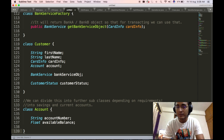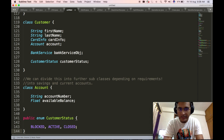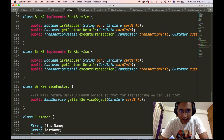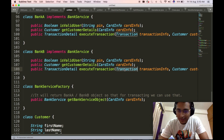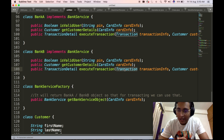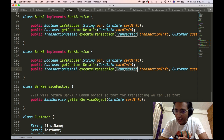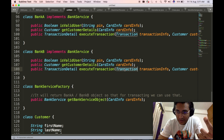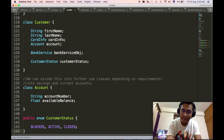We will define the customer status enum, which will house blocked, active, or closed status for a customer. Now we will define the transaction complex object introduced in our bank service APIs. This transaction object houses the details to perform different kinds of transactions. As per our requirements, we need to support three types of transactions: one is a deposit transaction, two is a withdrawal transaction, and three is a transfer transaction.